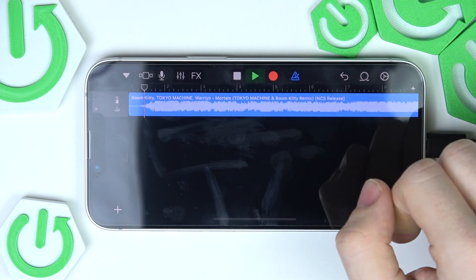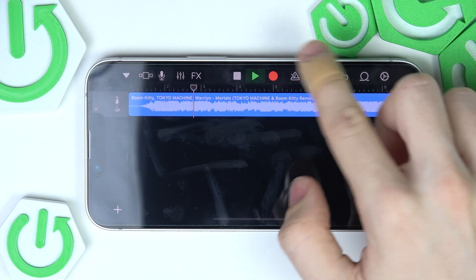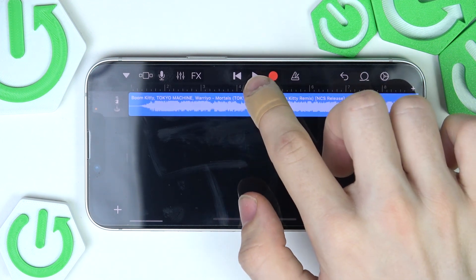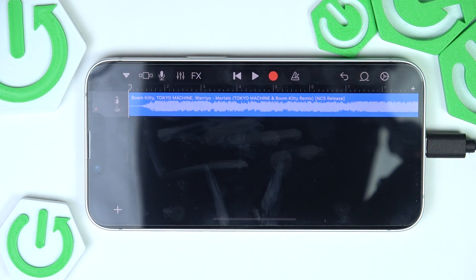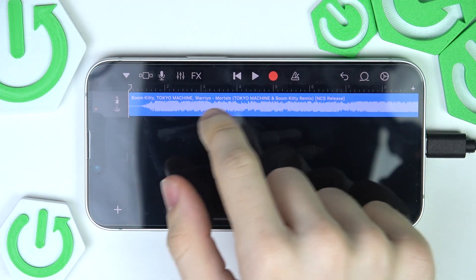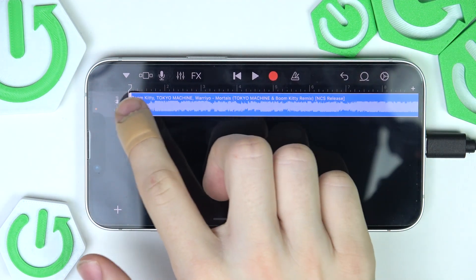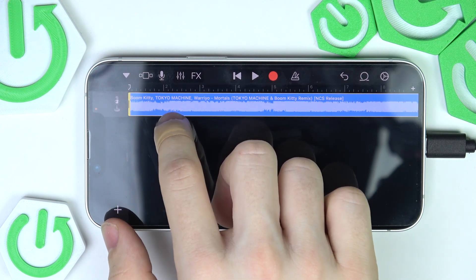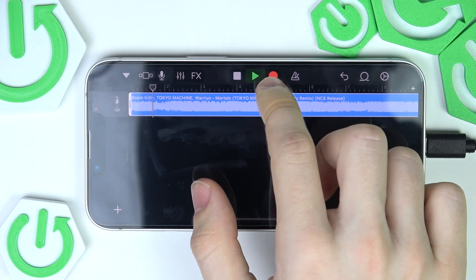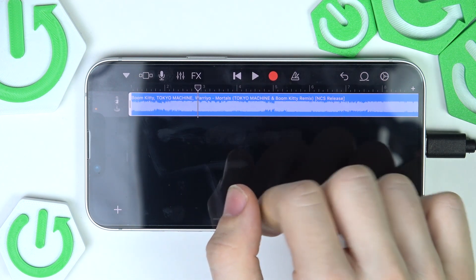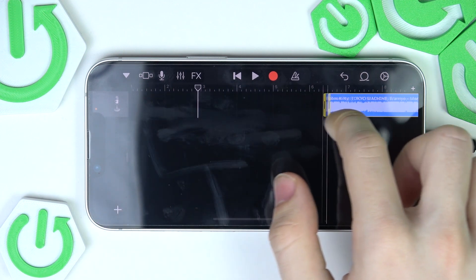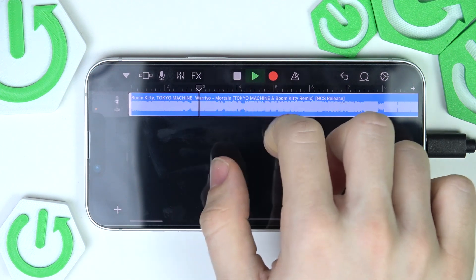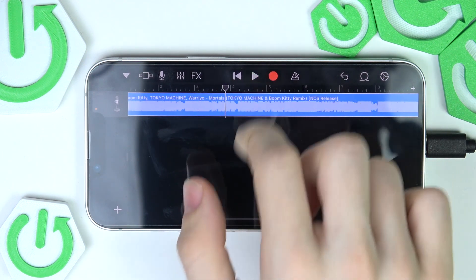Once you click on it, it'll be imported. I already have it imported, so now I can just press and hold on it and drag it to the very beginning of the timeline. As I play it, you can see it works. You can also cut it so it doesn't start from the beginning, but from a certain point, then move it back to the beginning of the timeline and cut it further however you want.